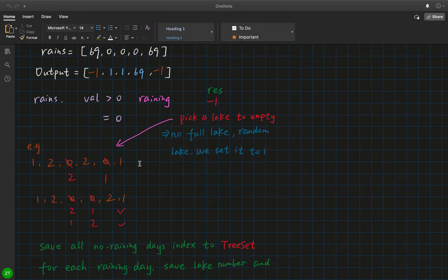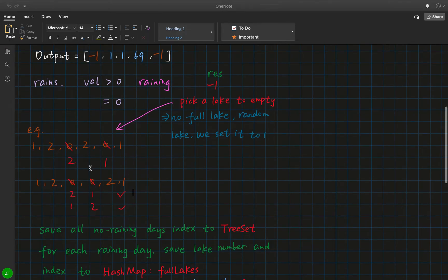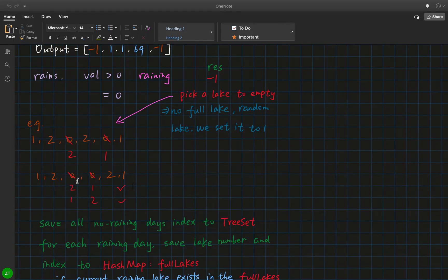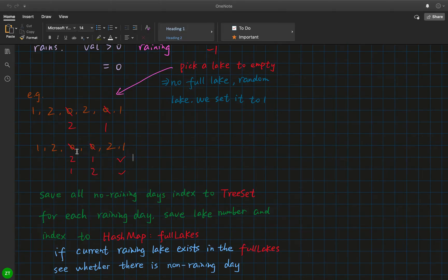Sometimes we only have one possible result, sometimes we have multiple. For this zero-day we can only use that day to empty lake 2, otherwise it will flood. But for another empty day we can use it to empty either lake 1 or lake 2 — either will be okay. So for an empty day, we should look at the following cases to decide which lake to empty. We do not need to decide at once which lake to empty when we meet an empty day.